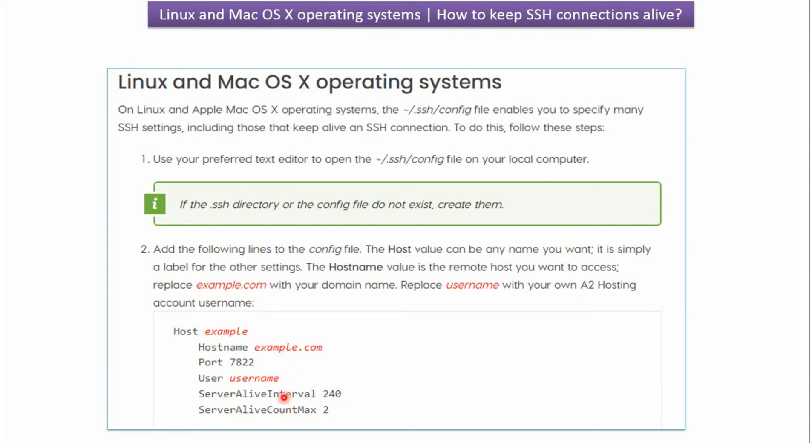Then ServerAliveInterval. Here I have given 240. And ServerAliveCountMax. I have given 2.